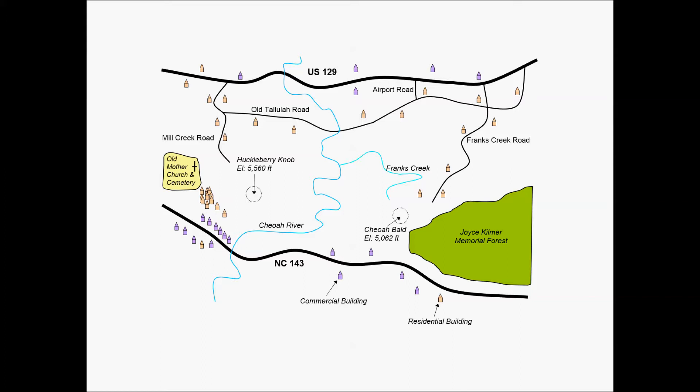So when we look at this example, you can maybe in your mind start thinking about the numerous, maybe even hundreds of alternatives you may consider to make this ultimate connection between US 129 and NC 143.